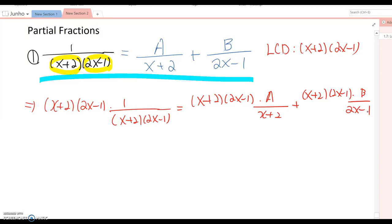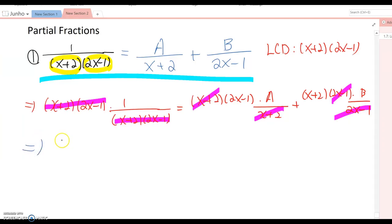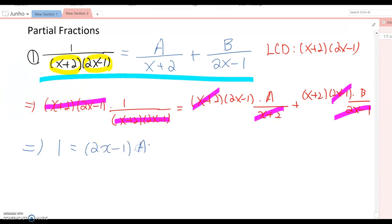Now simplify by canceling common factors between numerator and denominator. All the common factors cancel out: the second term's (x+2) cancels, and the third term's (2x−1) cancels. Rewriting the equation gives us: 1 = (2x−1)·A + (x+2)·B.